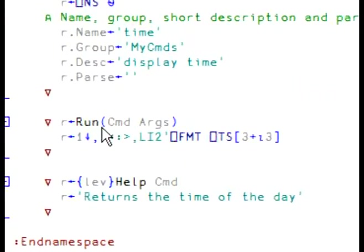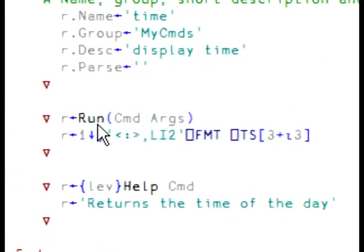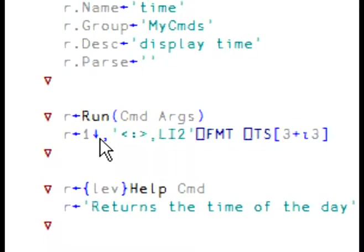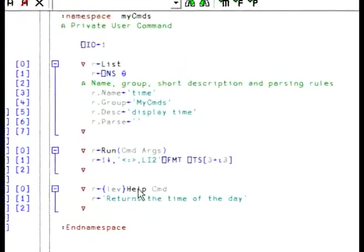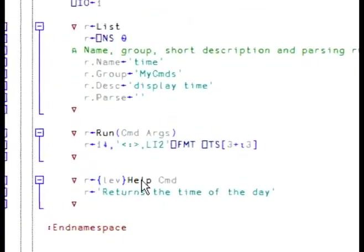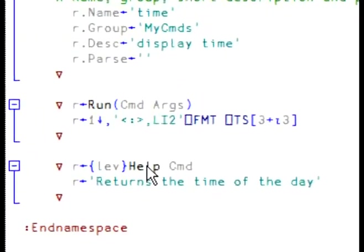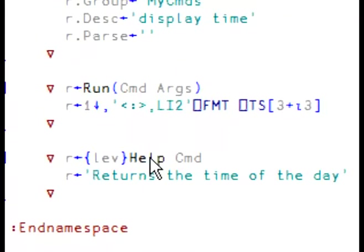The run function is the one that does the work. In this case here, all it does is format quadts. And help is the function that will return help when we ask for right bracket question mark time, which is the name of our command.